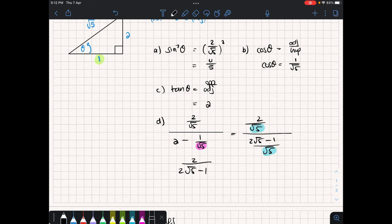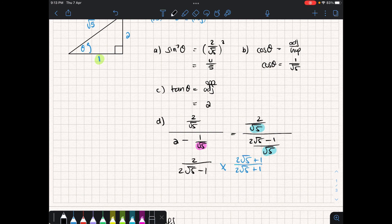If we want to, we can take this a step further and rationalize the denominator using the conjugate. We multiply by 2 root 5 plus 1 over 2 root 5 plus 1, since that's multiplying by 1. Multiplying out, we get 4 root 5 plus 2, all over 4 times 5 minus 1, which is 19. So our final answer is 4 root 5 plus 2 over 19.